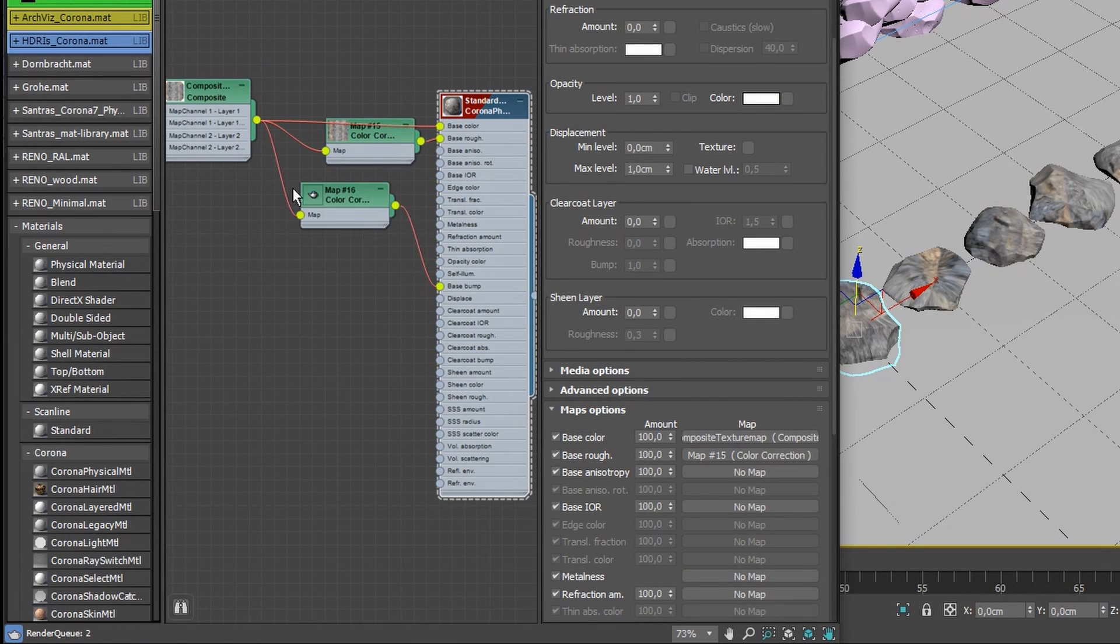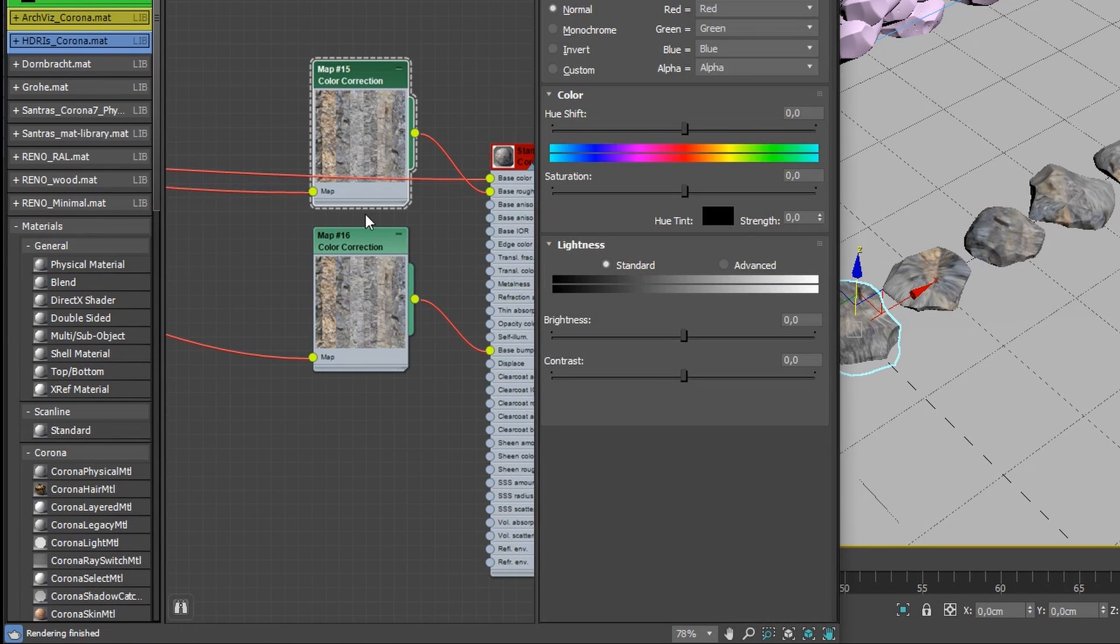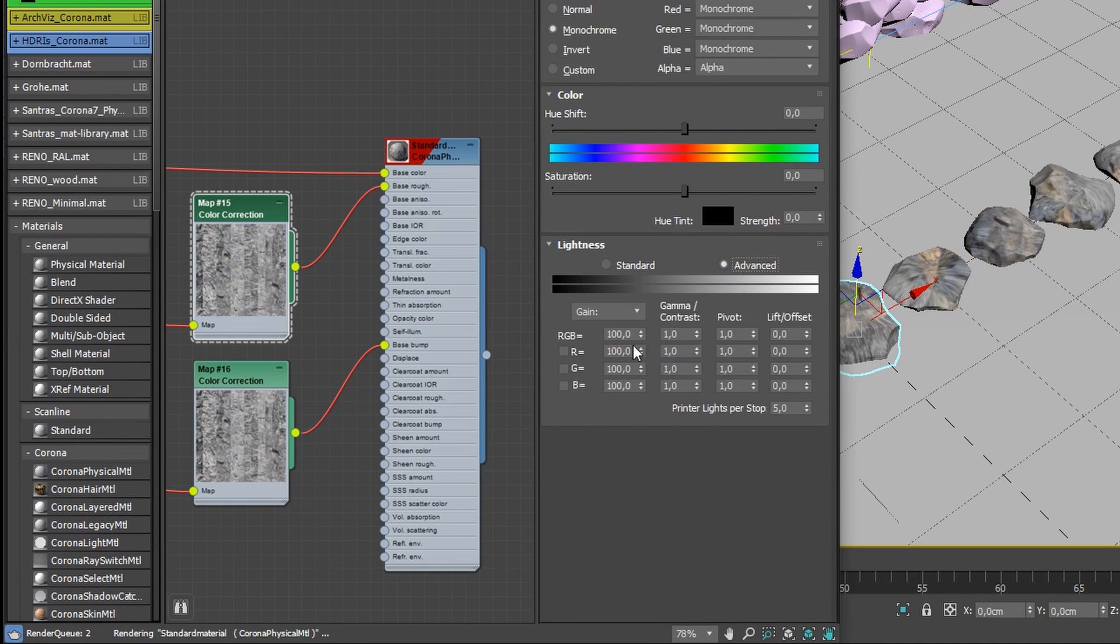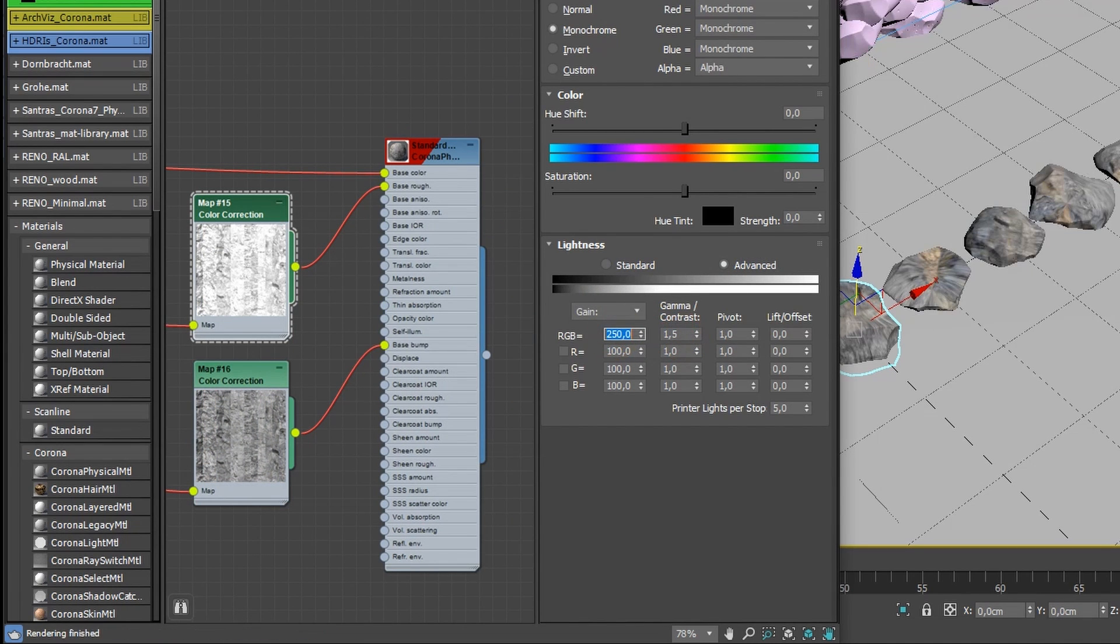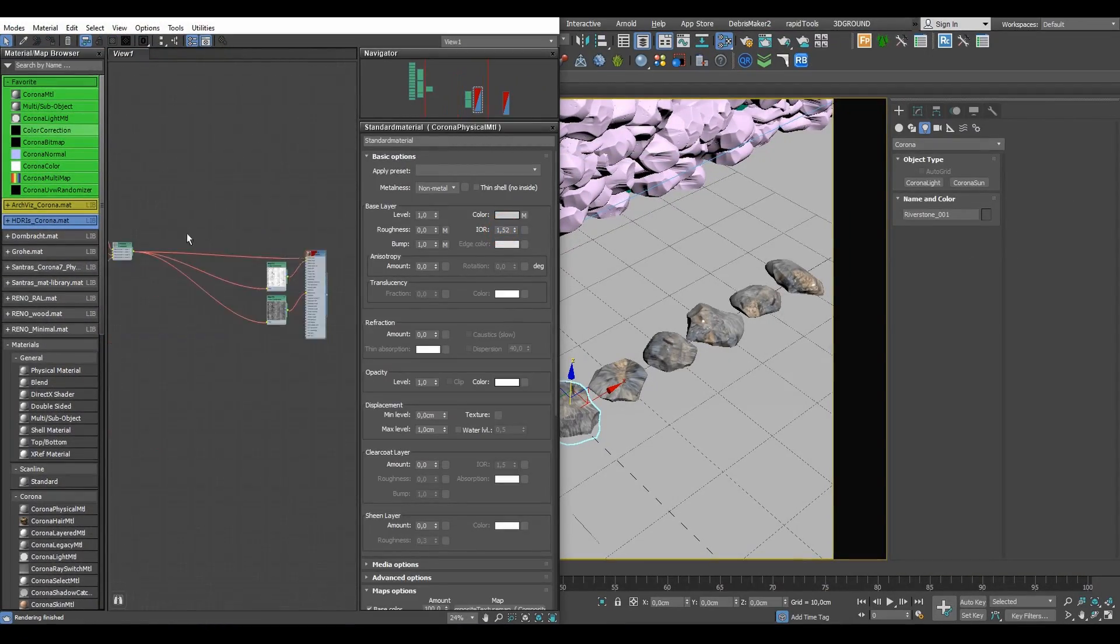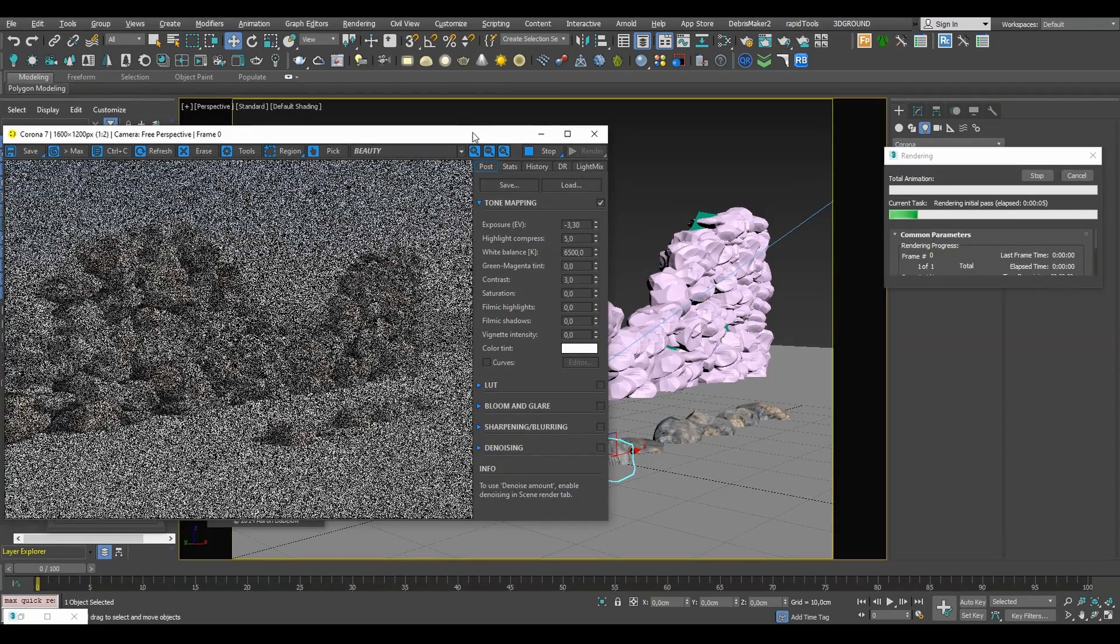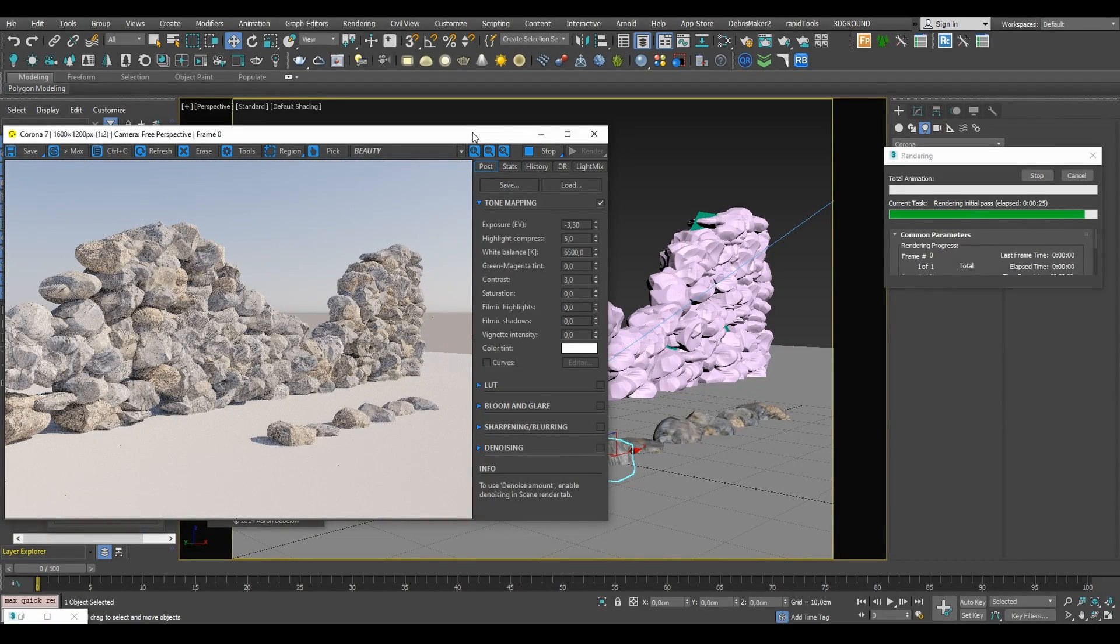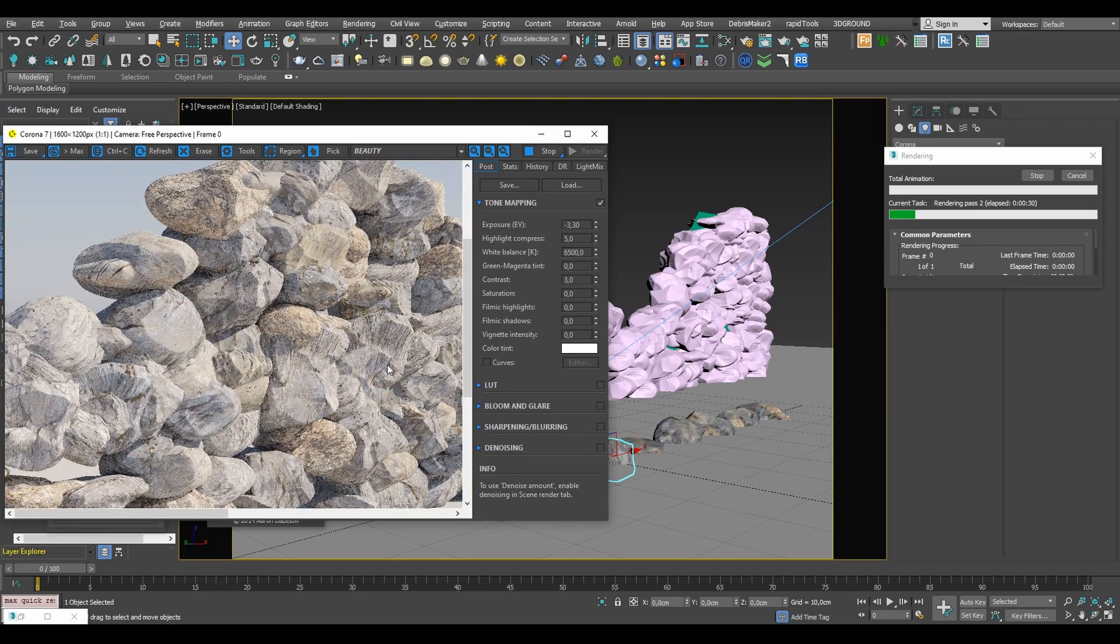Afterward just plug the composite nodes into color adjustment maps to get the roughness and bump maps. And now we're good to go with such a material applied to all our stone objects. And as you can see there's already some visible randomness in our wall.